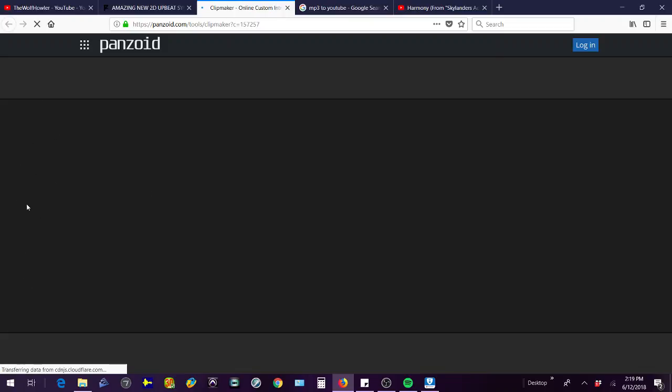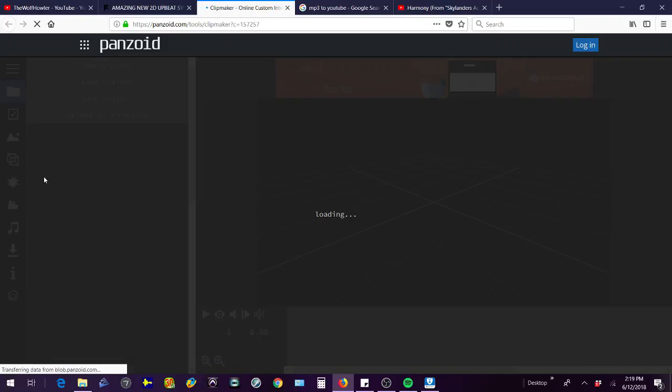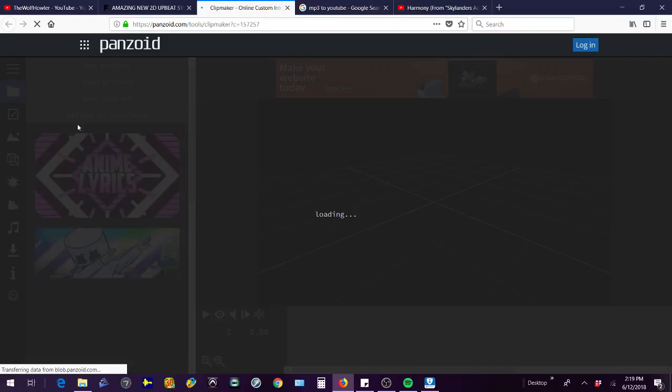Sorry, my WiFi is not the best so it's going to take a while to load. But there's going to be a bunch of other options over here if you want to use any of those, or you can search up your own intro if you want to use a different one.